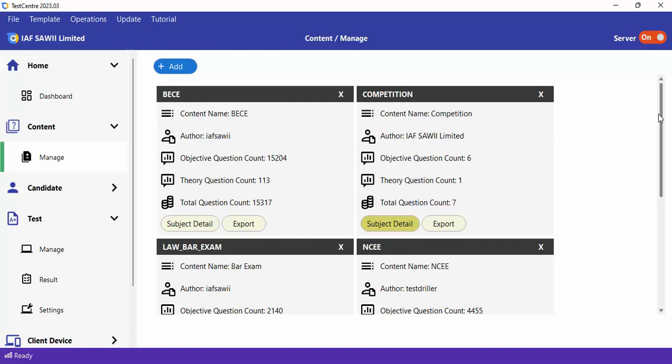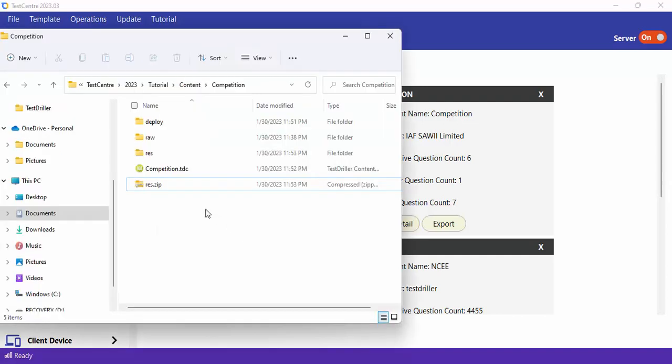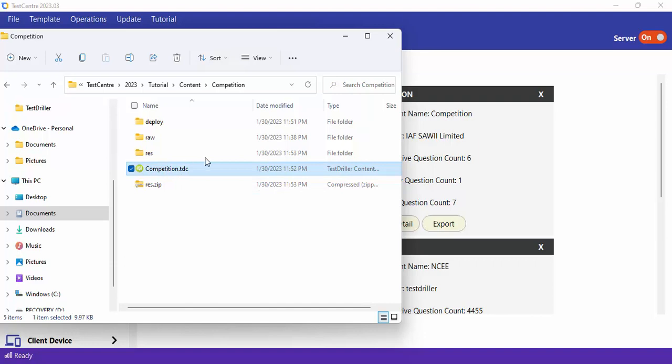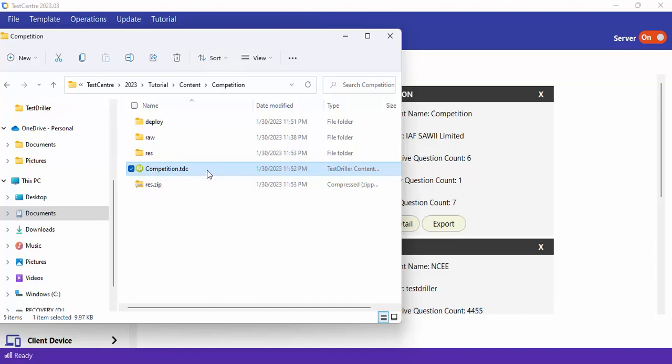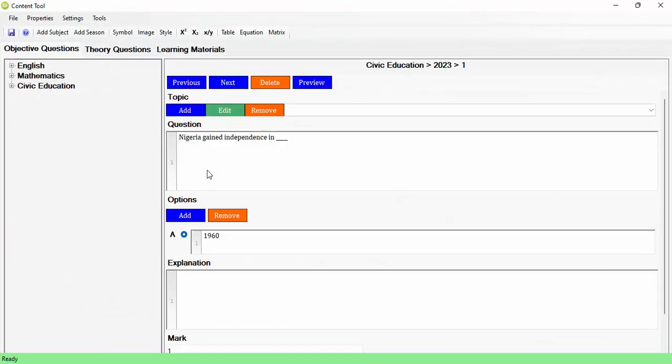If you want to update or continue editing your content later, open the folder containing your project and double-click the .tdc file. It opens up your project and allows you to continue exactly from where you stopped. You can easily create content, close your project, and resume typing at any time. That's how you use the Test Center Content Editor to create content from scratch.